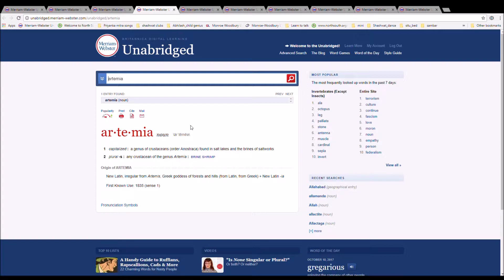The next word is Artemia. It is spelled A-R-T-E-M-I-A. It is a genus of crustaceans found in the salt lakes and in the brines of saltworks. New Latin, irregular from Artemis, Greek goddess of forest and hill, from Latin and from Greek.